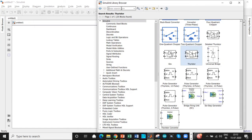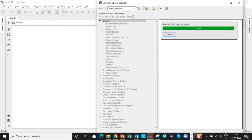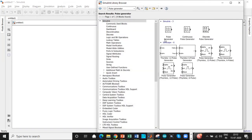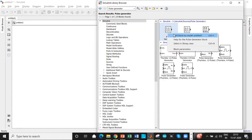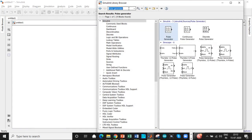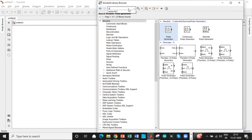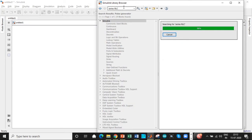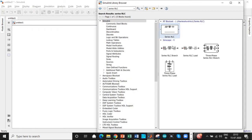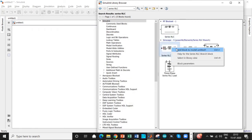Next step is we need a pulse generator to fire, to trigger the thyristor. So we will be searching for it and add this block as well. Once that is done, we need a series RLC branch. We can later change it to a resistive load, so we will add this block.